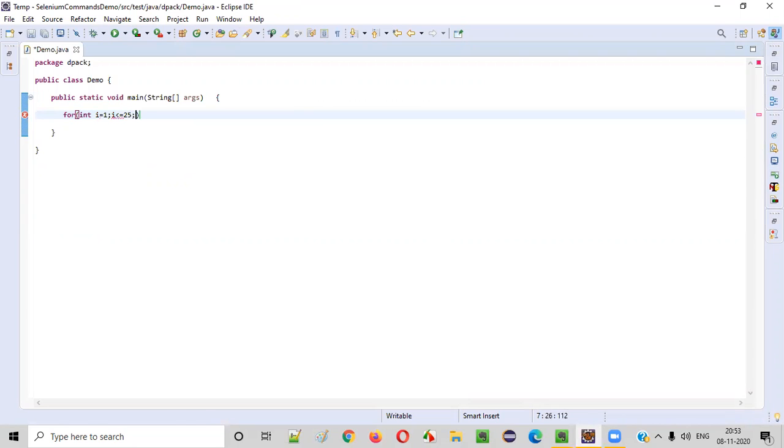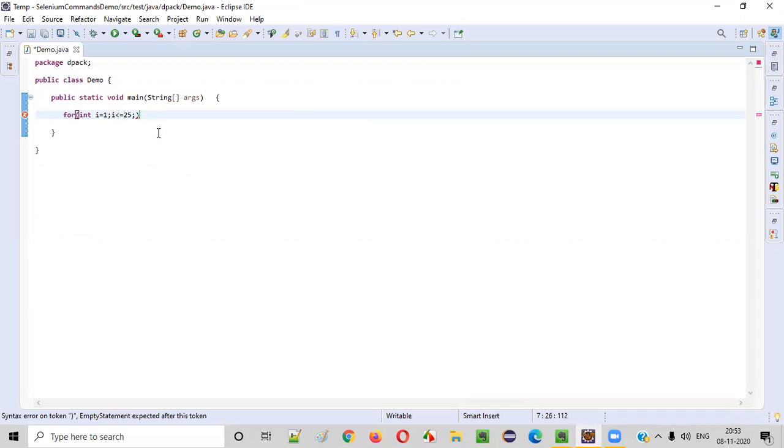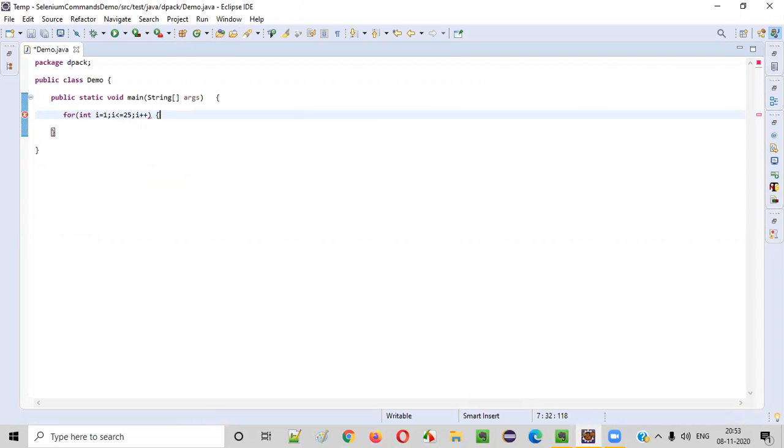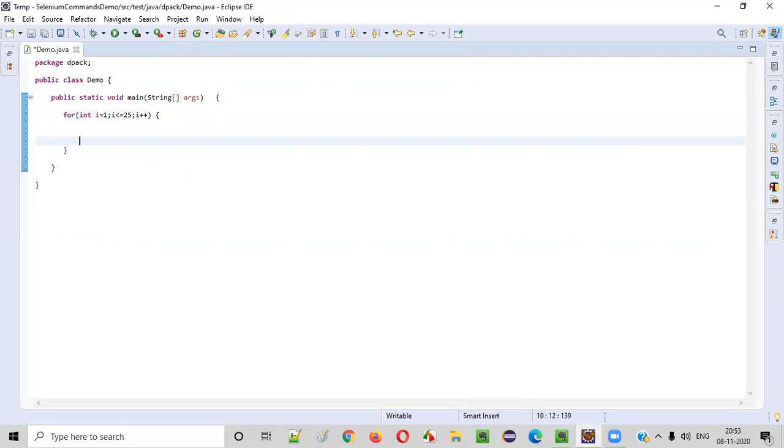We need to iterate this for loop starting from the number one till twenty-five. Then i plus plus to increment i for every iteration. Now, while iterating this for loop,